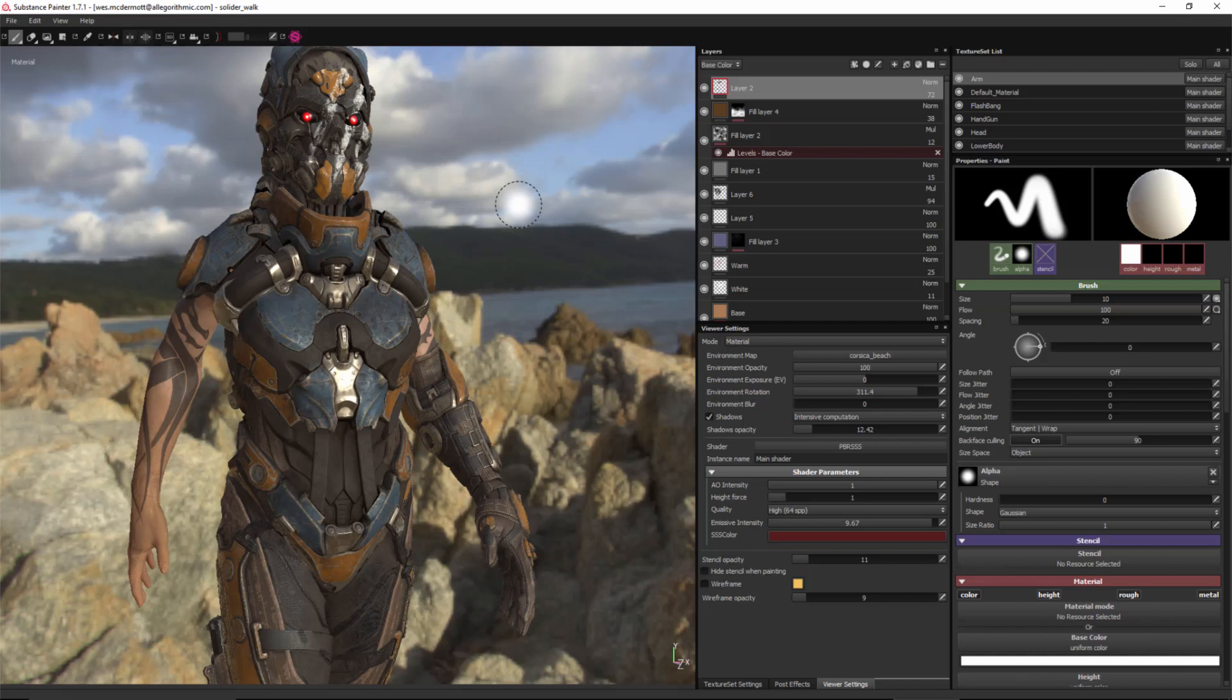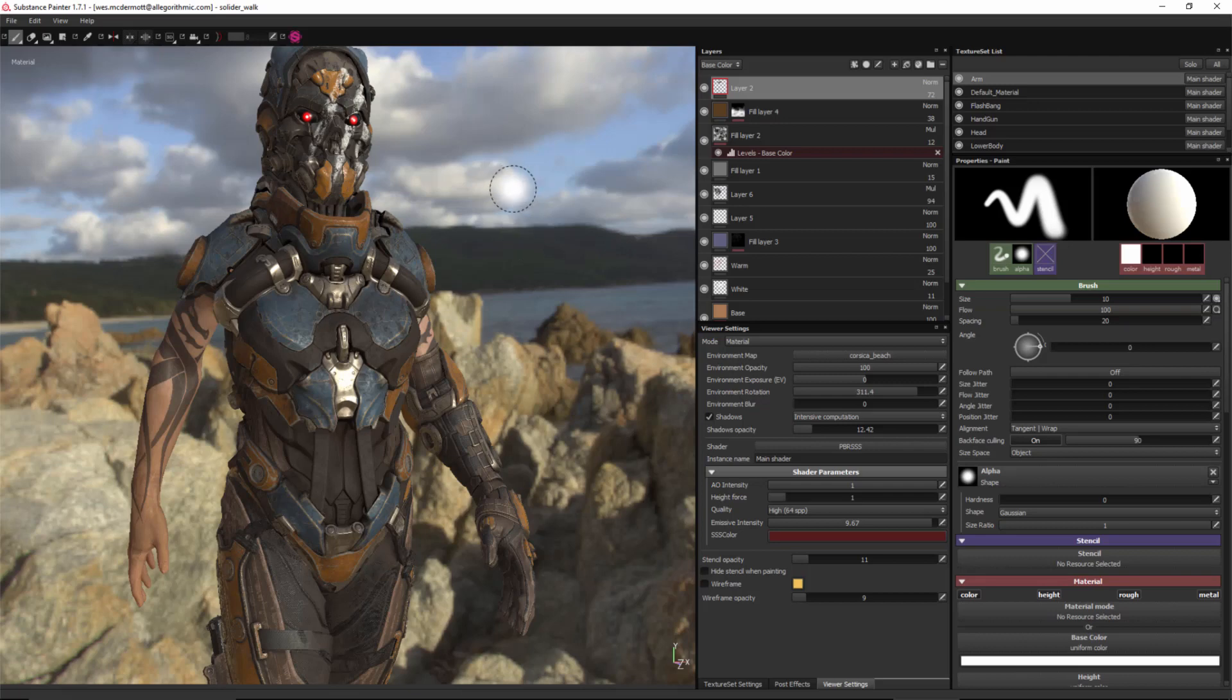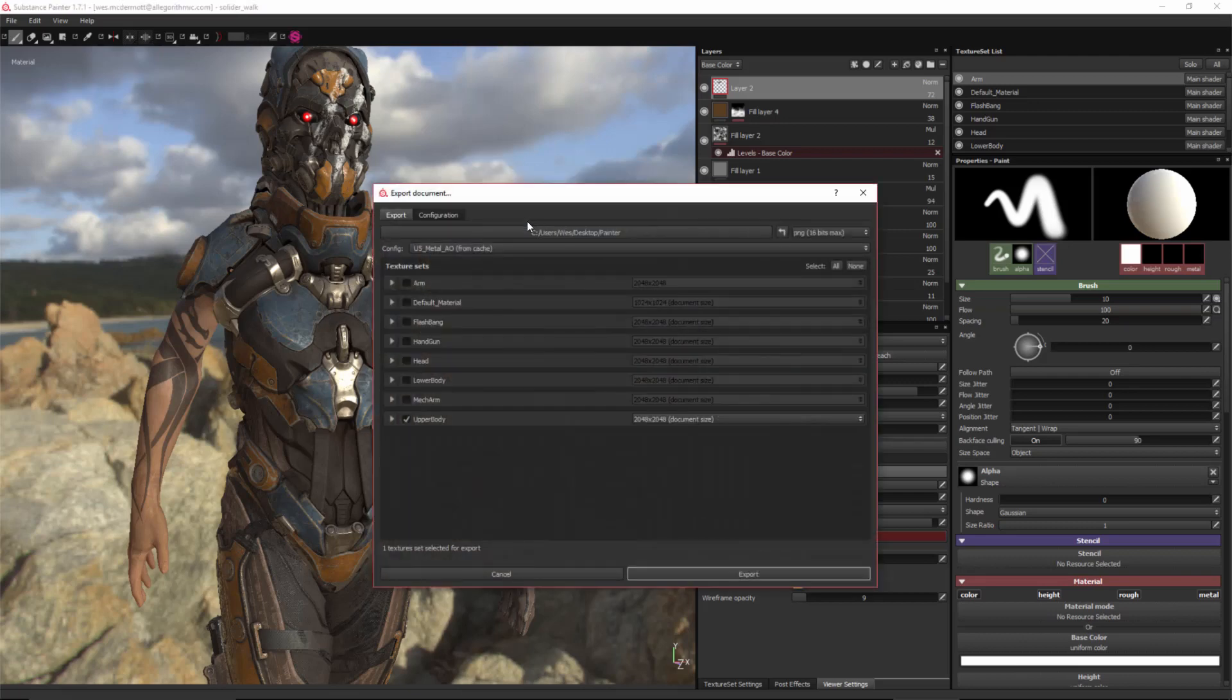In this video, I'm going to show you how to export the textures you created in Substance Painter for use in Unity 5. So now that we've finished creating our texture, I'm going to right-click and choose Export Textures. And this opens the Export Document dialog.